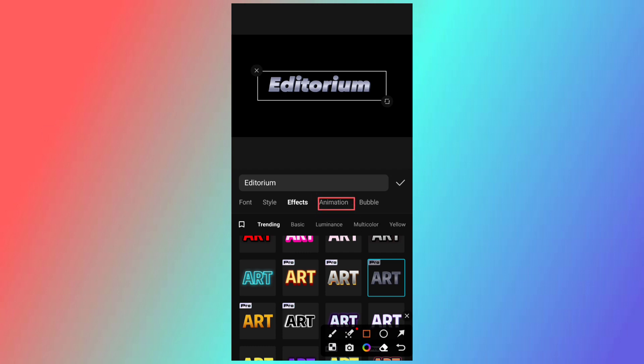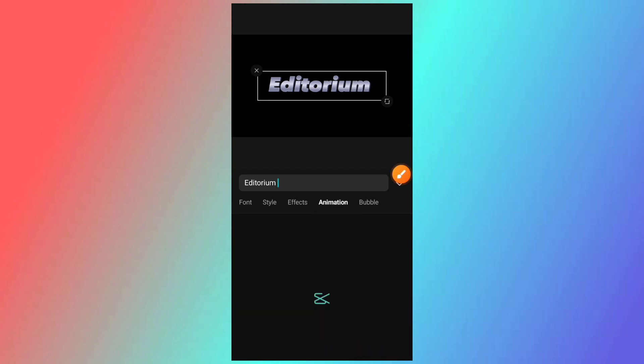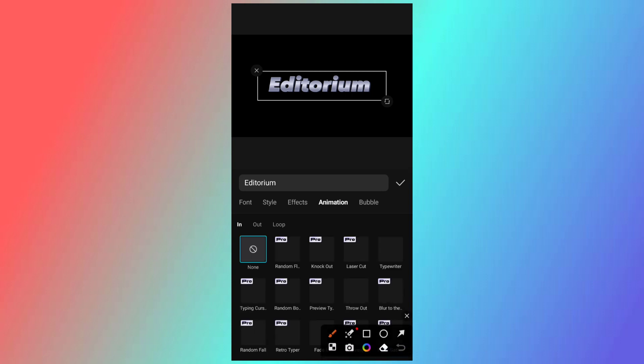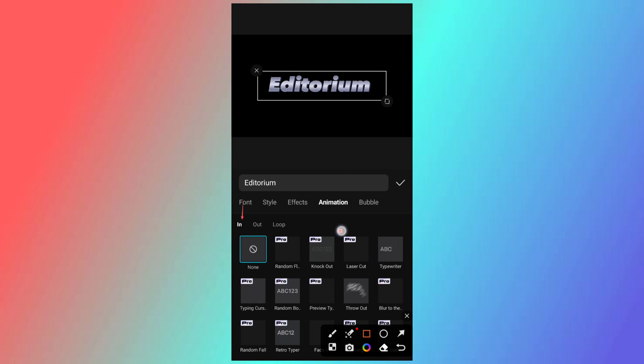I will click the animation and click the writing option. If you click the effect method, I will upgrade this animation.